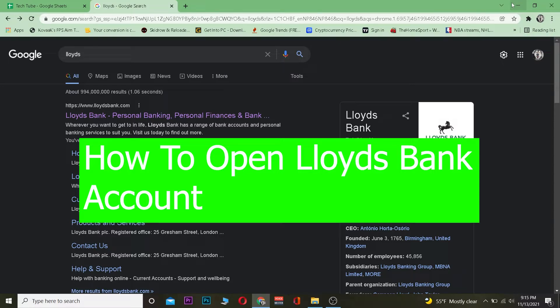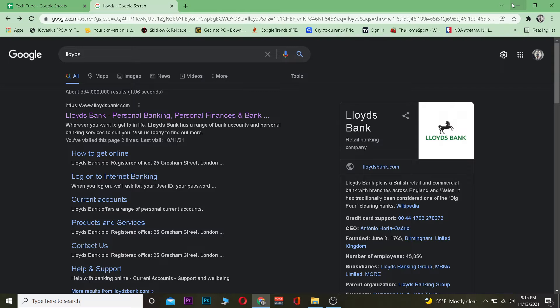Lloyds Bank is a British bank, so if you live in Britain then you can easily open a Lloyds Bank account. Alright, so let me show you the process.